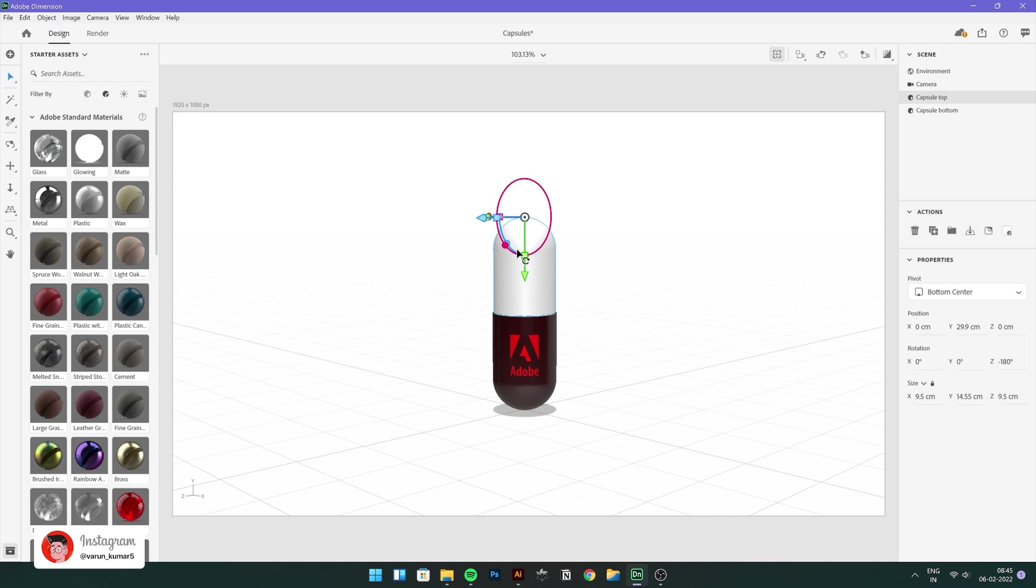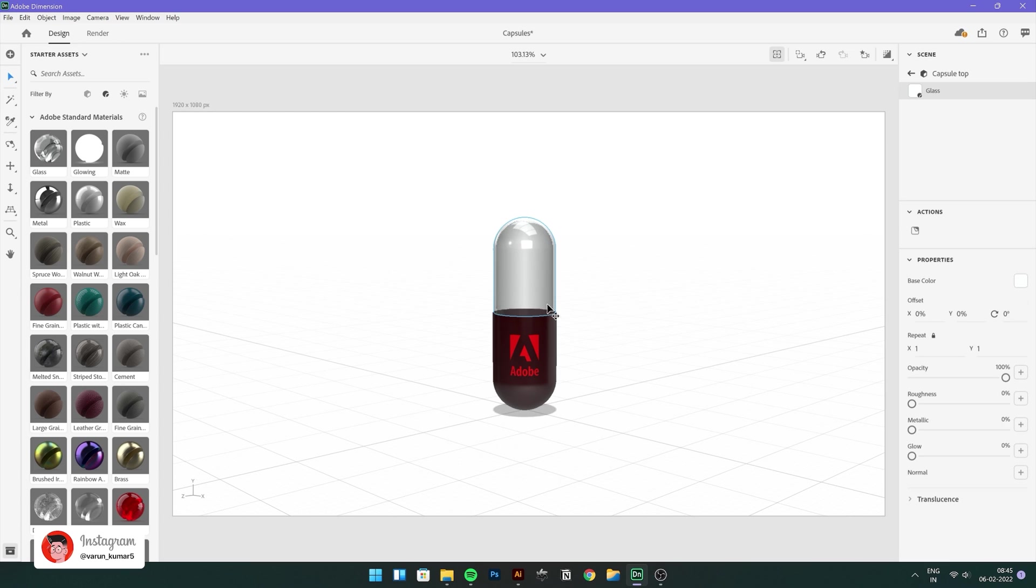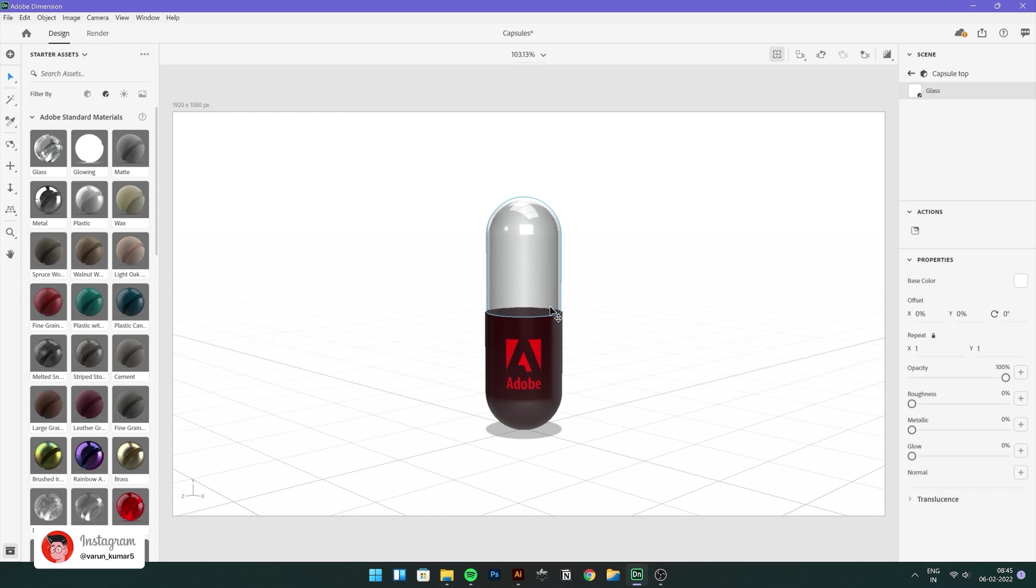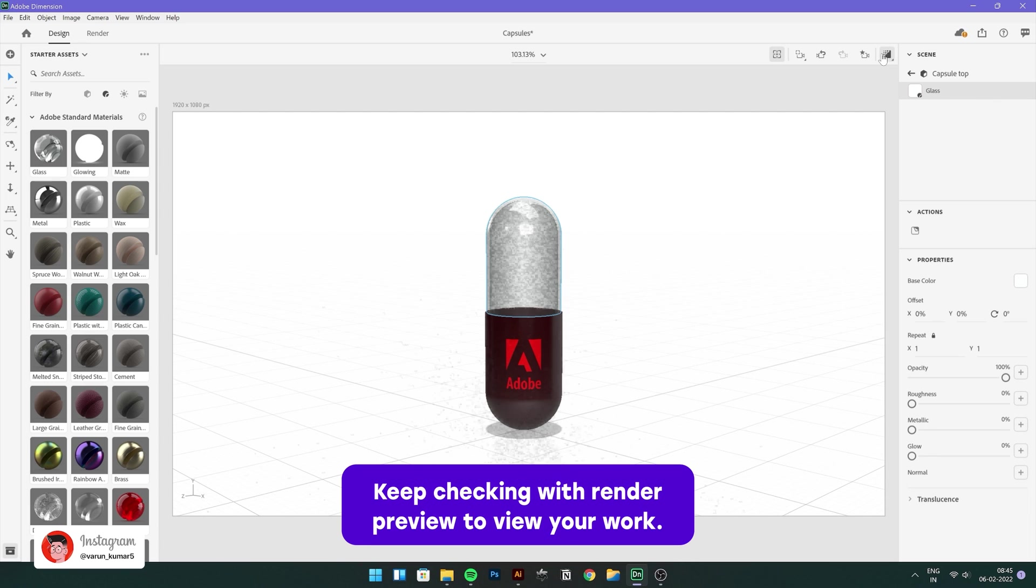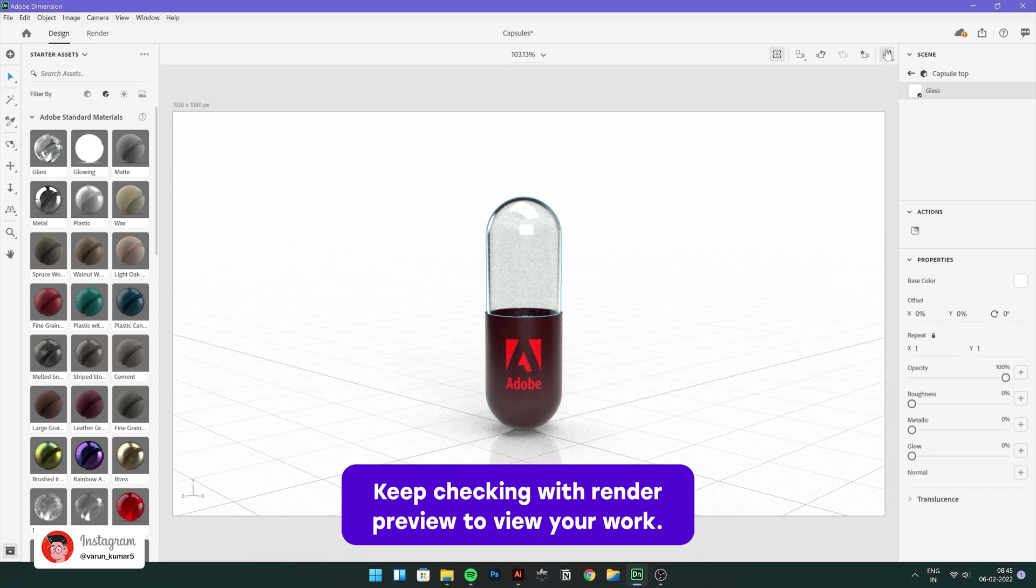Let's select the top part and apply glass material just like that. Let's check on the render preview. Yeah, looking nice.